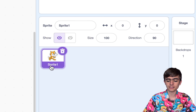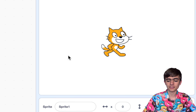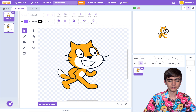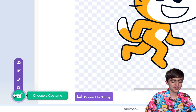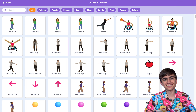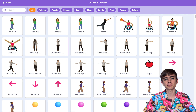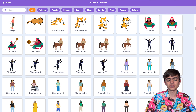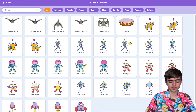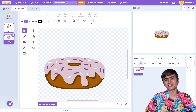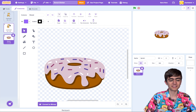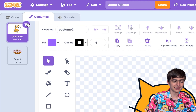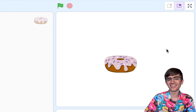Over here is Sprite 1, our cat. If we go to Costumes, we can change how it looks. Go down here and click on Choose a Costume — this is the Costume Library. It has a bunch of things that Scratch already has drawn for you. If we search over here, I can get a donut. This is donut clicker, so I kind of want a donut. You can delete these Scratch cats by just clicking the little trash icon. We've got our donut over here.